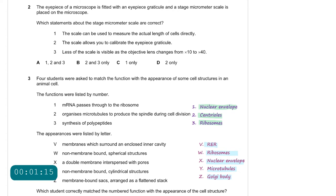Statement 1: the scale can be used to measure the actual length of cells directly. This is incorrect because a stage micrometer is basically a ruler with a specific calibration, and before you use it to measure size, the eyepiece graticule must first be calibrated using the stage micrometer. So you cannot use it directly.